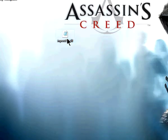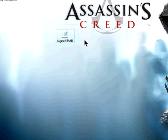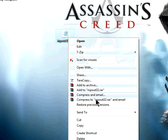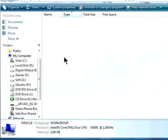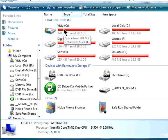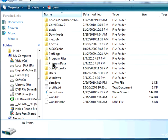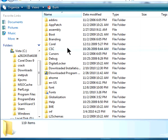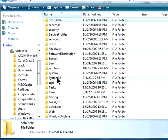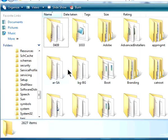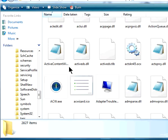Click on this inpout32.dll file and copy it. Then, you need to go to your Windows drive, whether it's C, D, or any other. Navigate to the Windows folder, find the system32 directory, and paste it there.